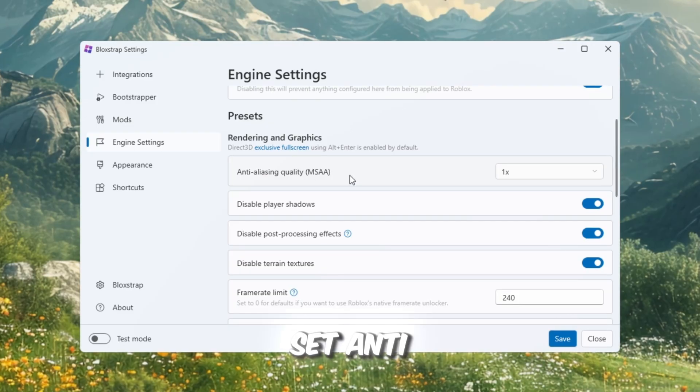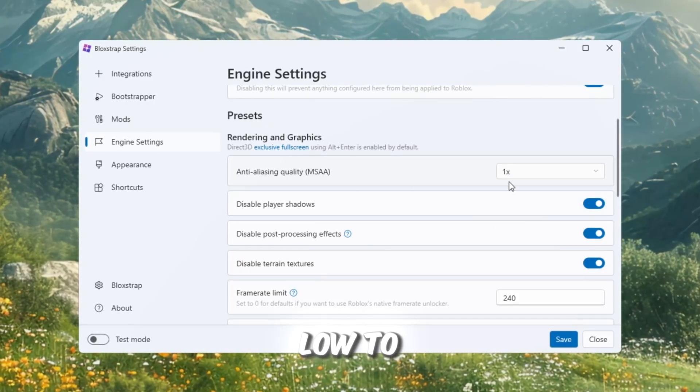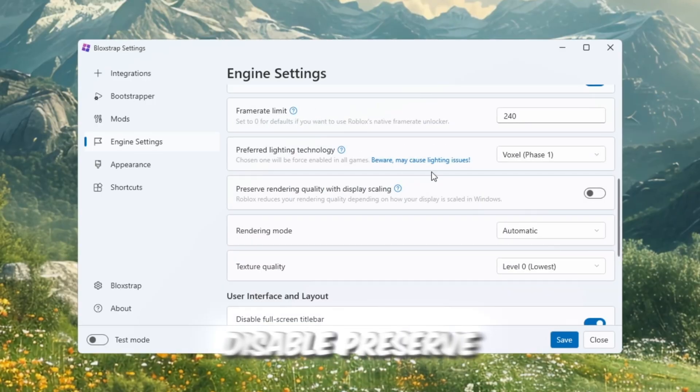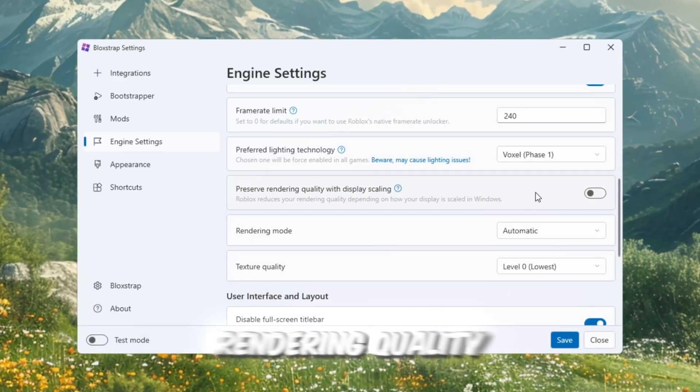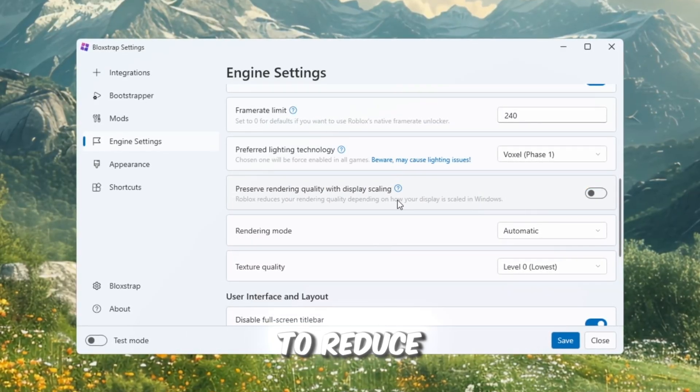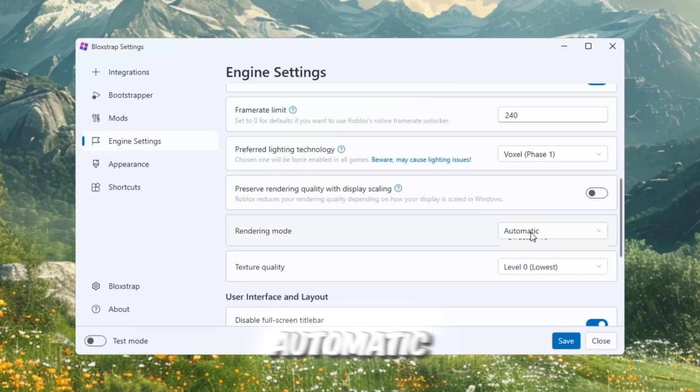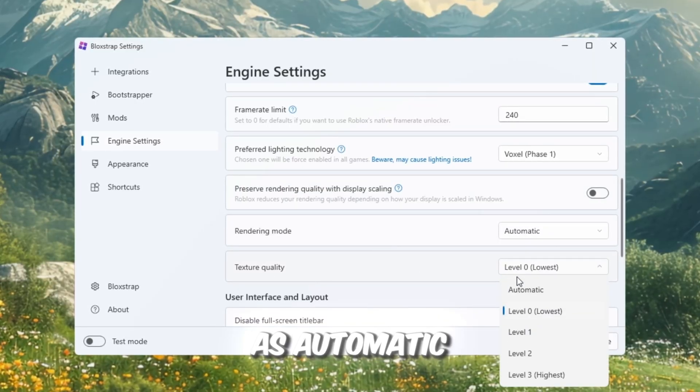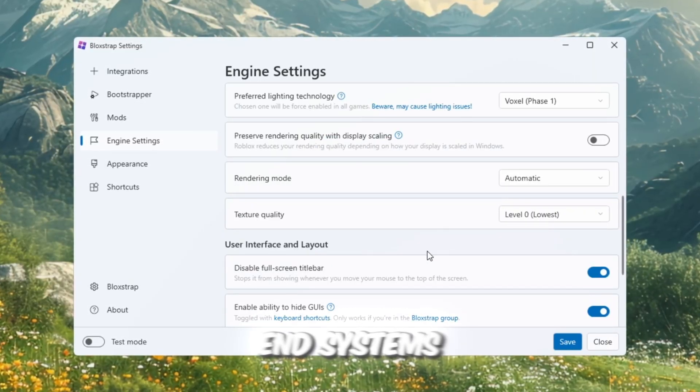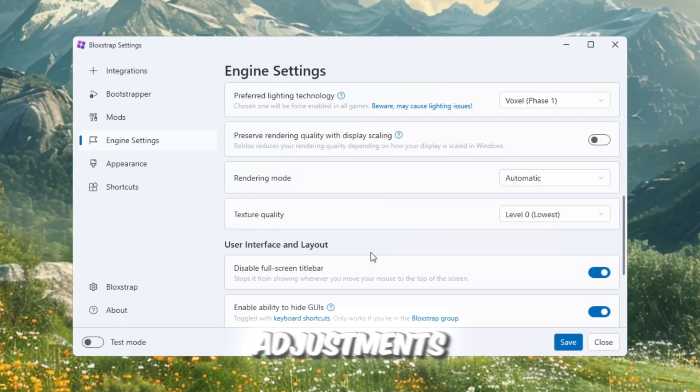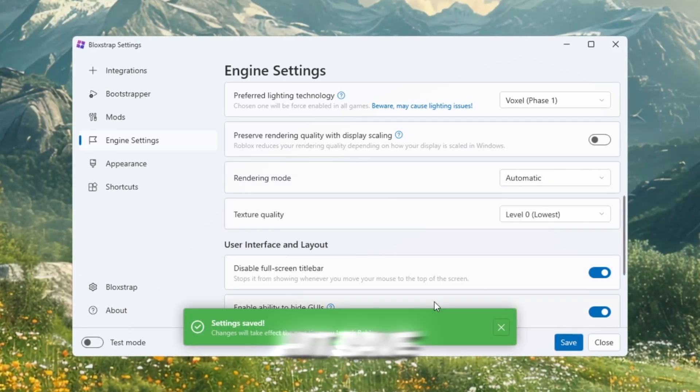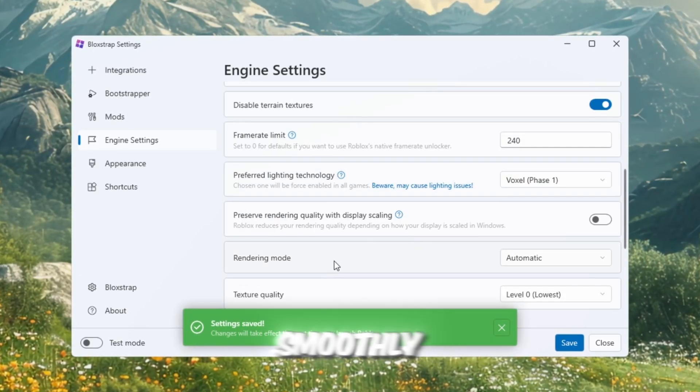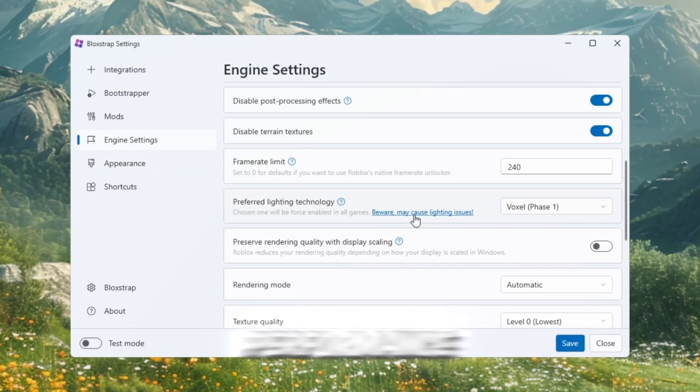Set Anti-Aliasing Quality MSAA to Low to Increase FPS. Disable Preserve Rendering Quality with Scaling to Reduce Lag. Set Rendering Mode to Automatic and select Texture Quality as Automatic or Low for low-end systems. After making all these adjustments, hit Save, and you'll notice that Roblox now runs more smoothly with less lag and better overall performance.